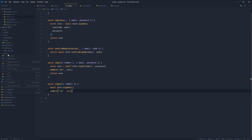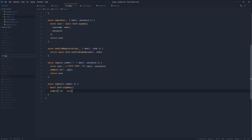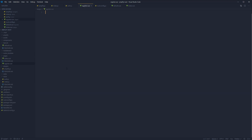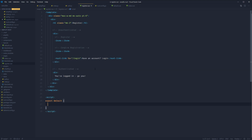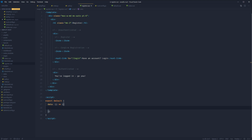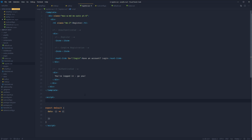Let's move along by adding in our registration page. Under the pages file, create a new file called register. Here's the high-level overview of our page: we're gonna have our H1, two different forms — one for register and one for confirm registration — and then we're also going to have an authenticated view. First and foremost, let's set up our form. We're gonna have two steps, so let's define those.